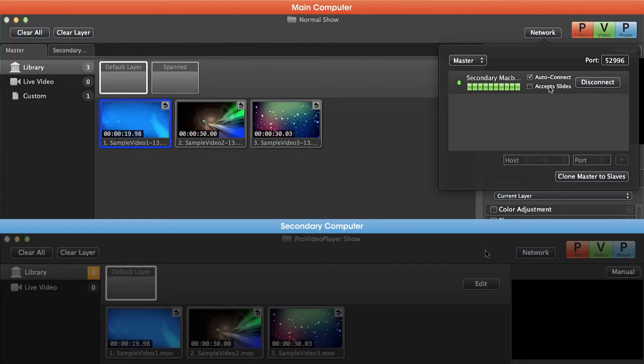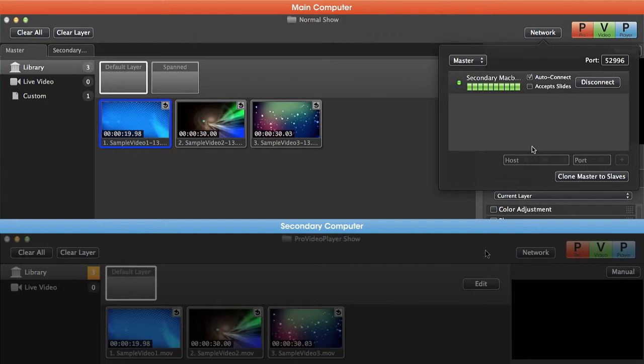We can also tell it to accept slides, which allows the slave to accept a texture being sent by ProPresenter, and we can disconnect any slave here as well. If we have more than one slave machine, we'll see it listed below.